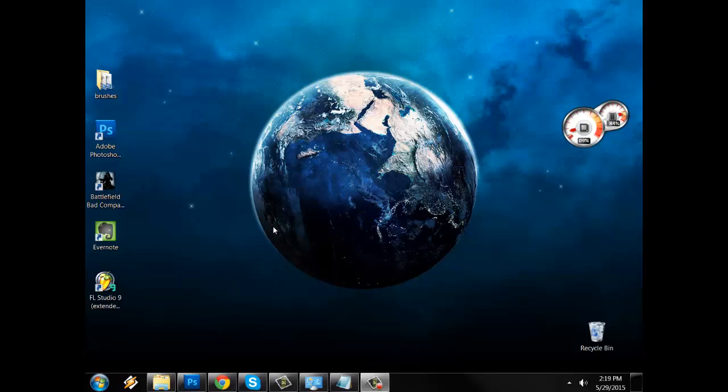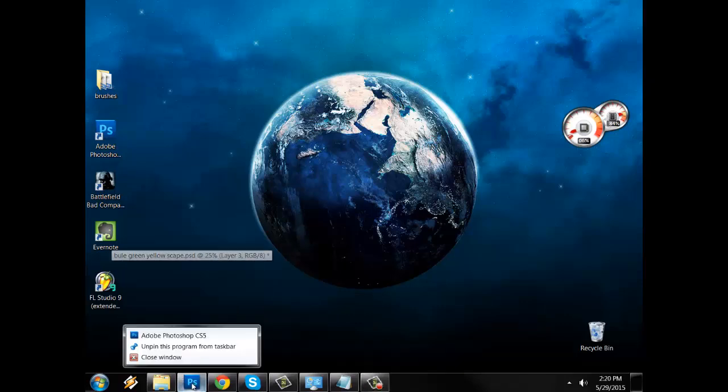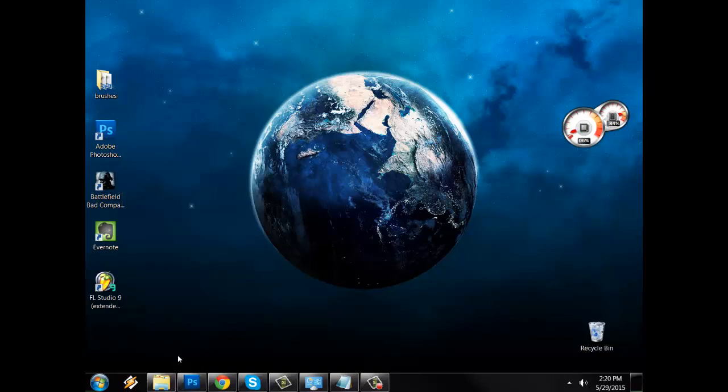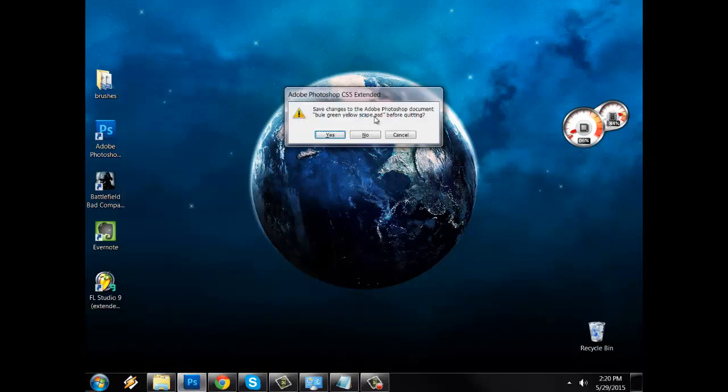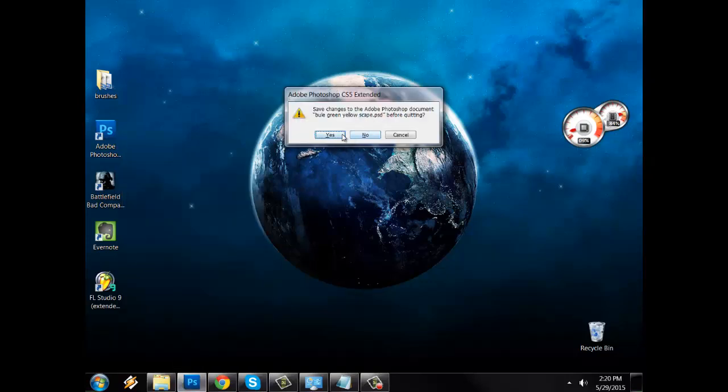So the first thing that you're gonna want to do is exit out of any programs that you may be using your tablet with. So I have Photoshop open, so I'm gonna close out of that. Save that.